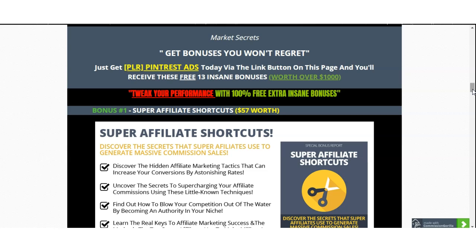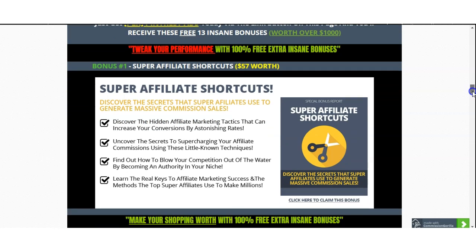These bonuses will allow you to better understand the affiliate world, the marketing world, the ads world, and to get a better return on investment from this video. I actually want you to benefit from this video. The first bonus you're going to get is Super Affiliate Shortcuts, which dives deep into understanding the affiliate world itself and how you can shortcut your time.